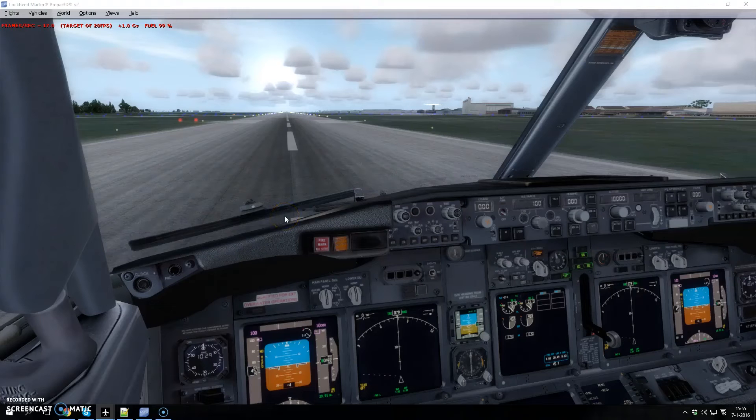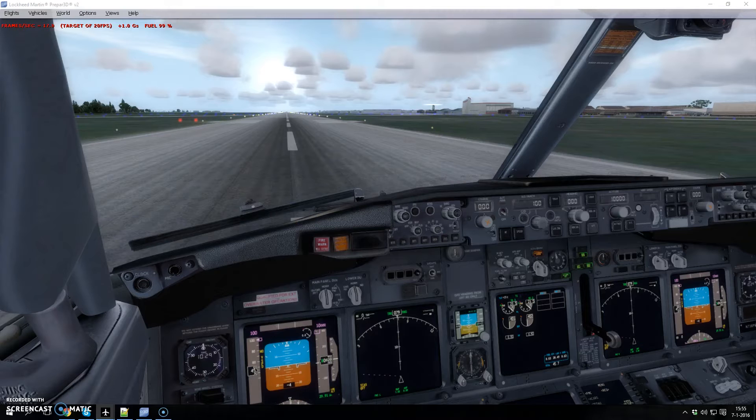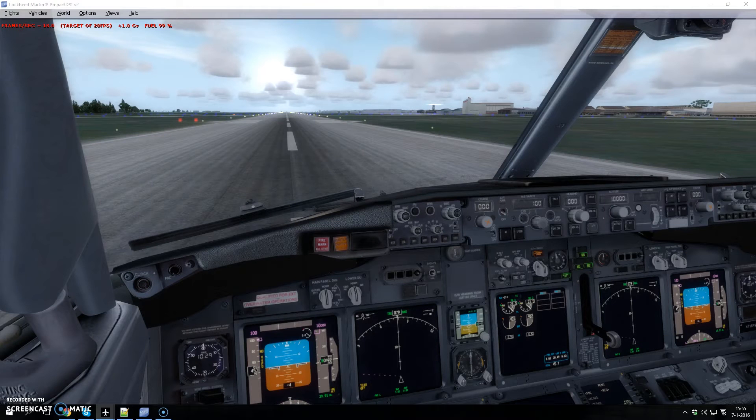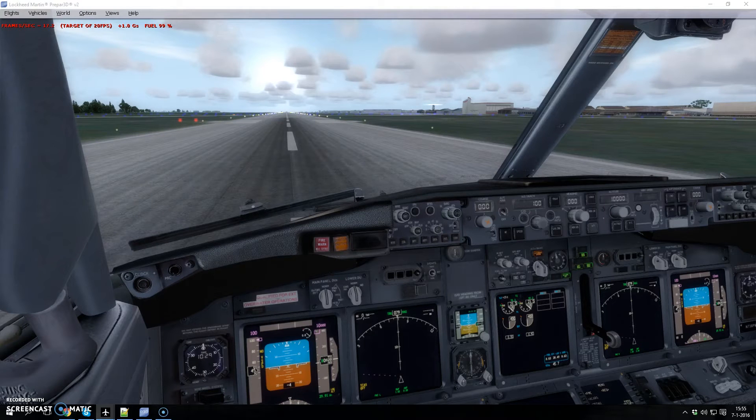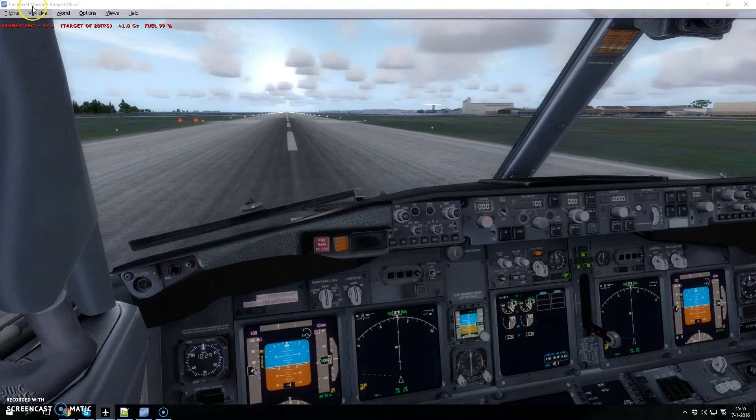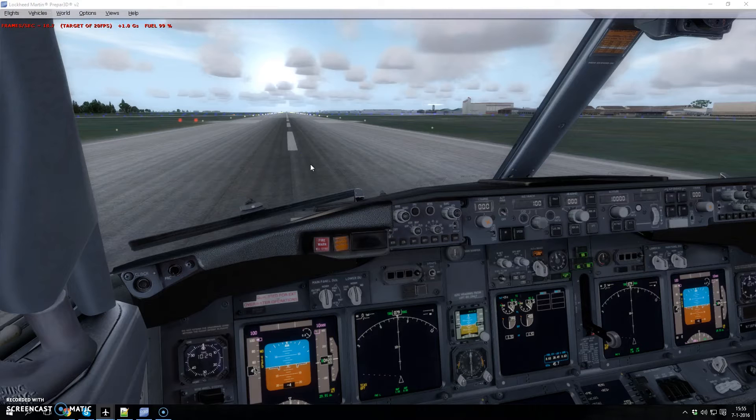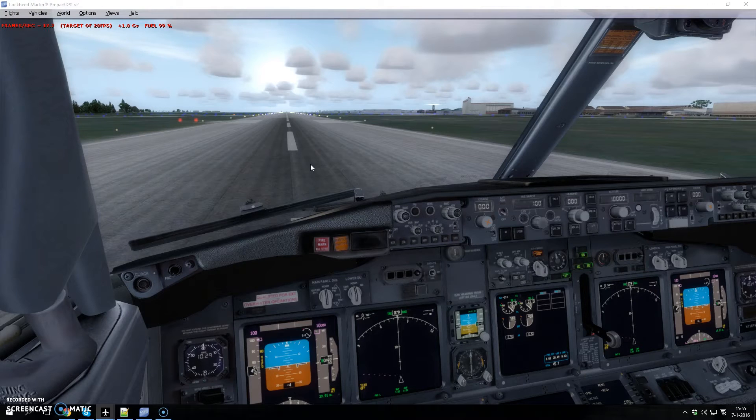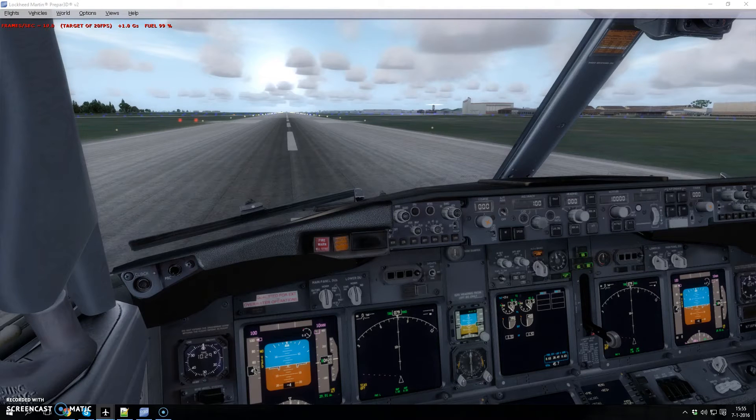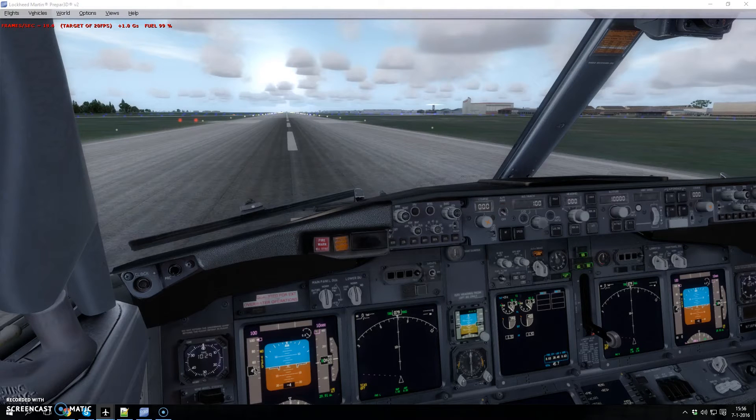Hey, here I am in a PMDG 737 NGX cockpit. This is X-Plane Prepared which I'm using, and what I want to show you today is the last thing we're working on for a new plugin system, which is support for the PMDG 737 NGX.